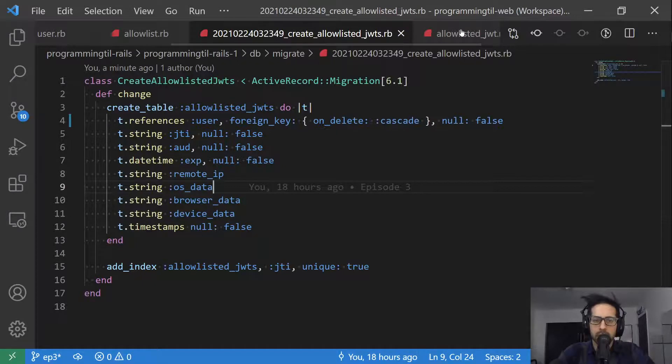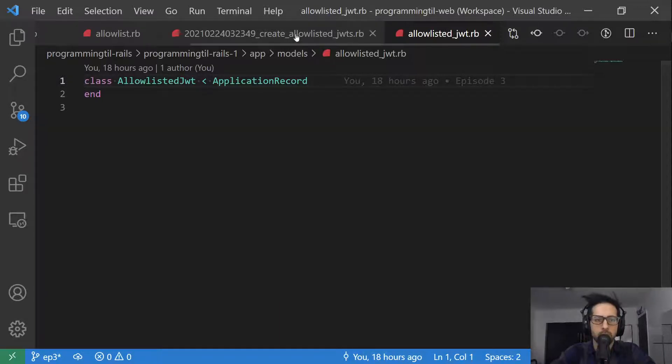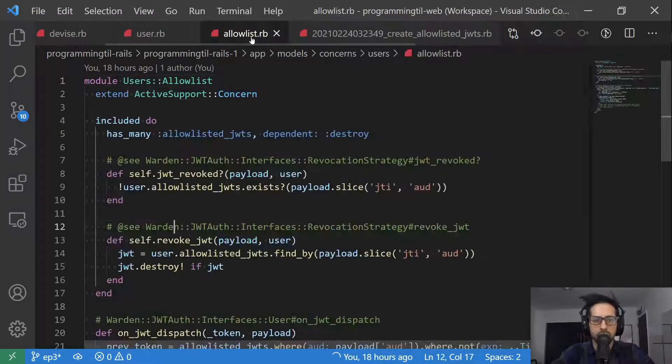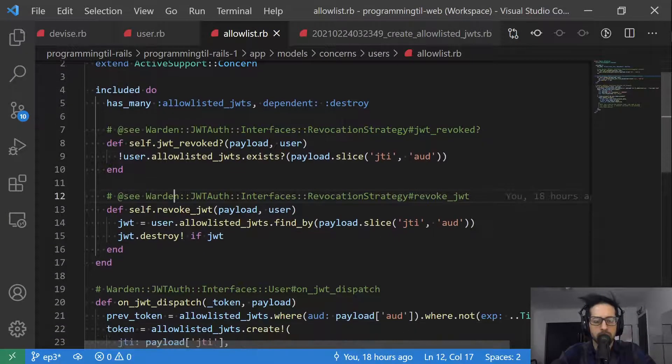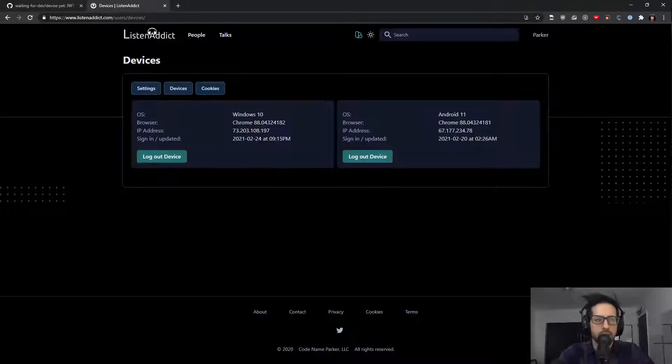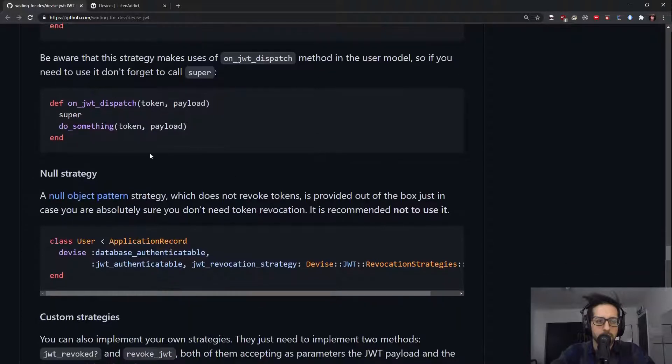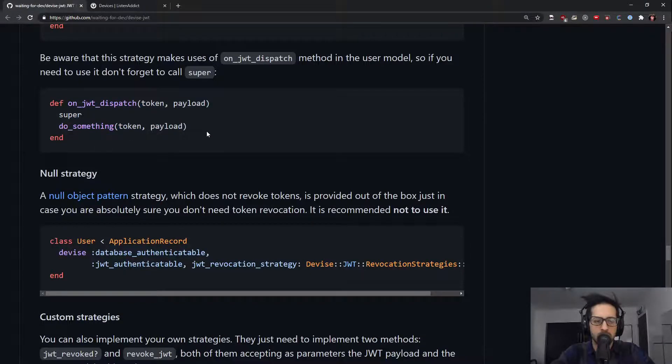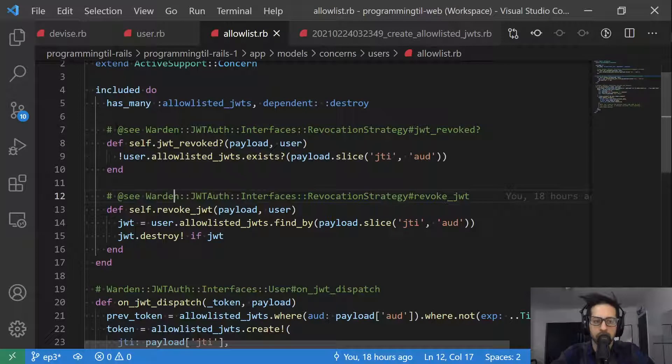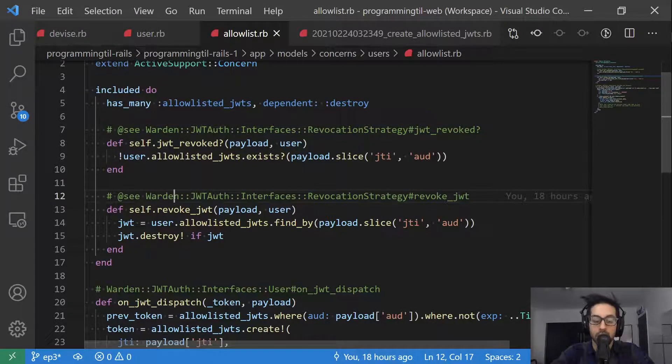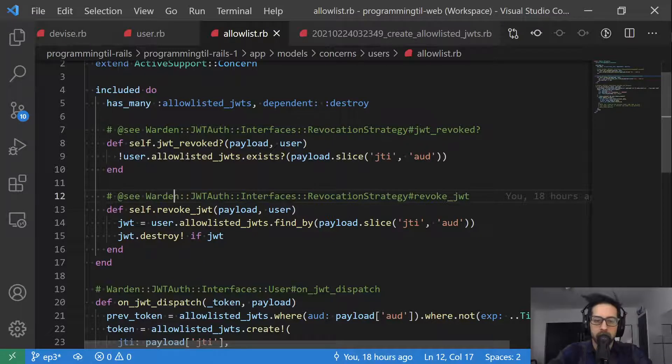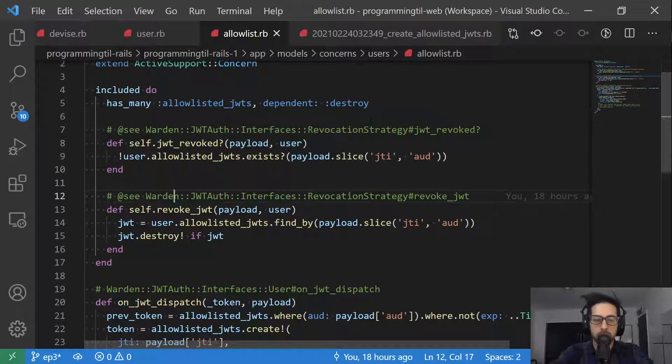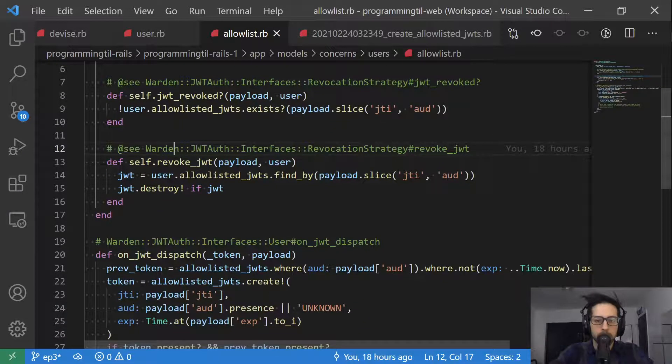Let's take a look at this allow listed JWT. You can see that it's just basically an empty model at the moment. Now let's go back to this concern. You don't have to override all of these things in the concern. If we go back here, you can see it just basically needs to do something on dispatch. They cover the other stuff. I actually like to have this in here just so I can see what it's doing. But this is basically the library that the revocation strategy is using within the allow list. This is basically more or less the same code.